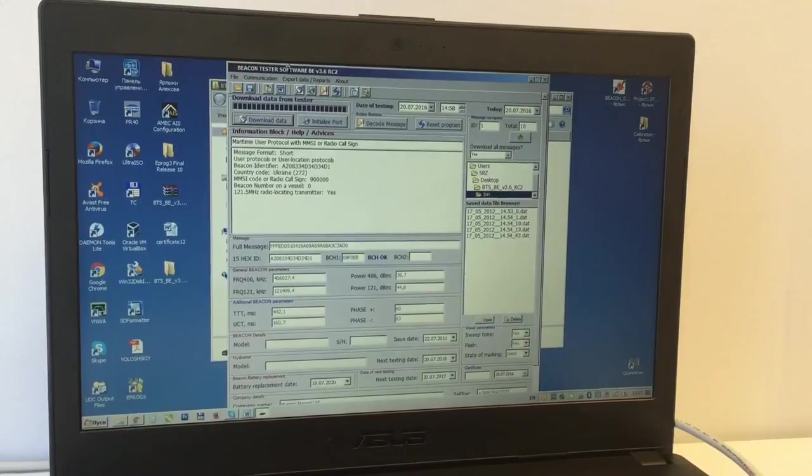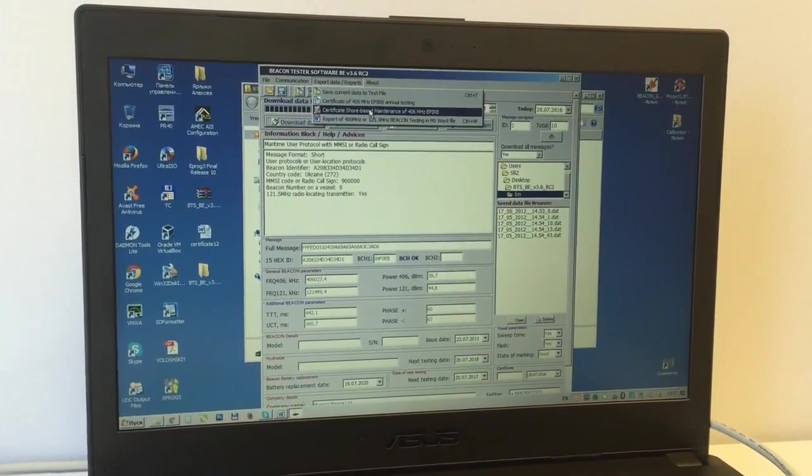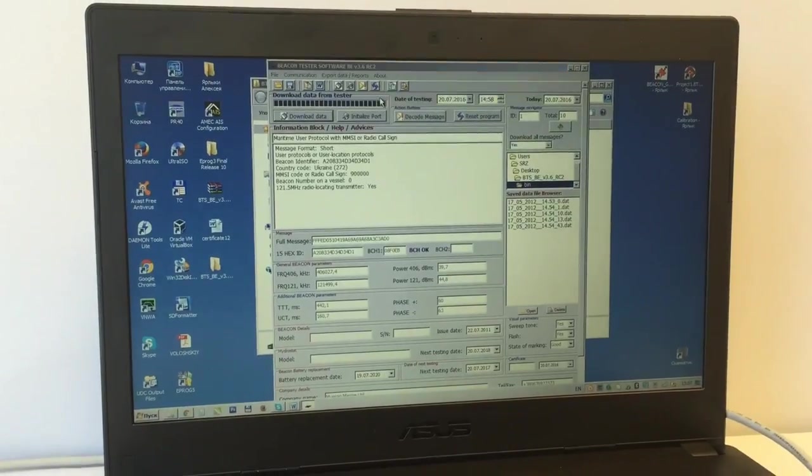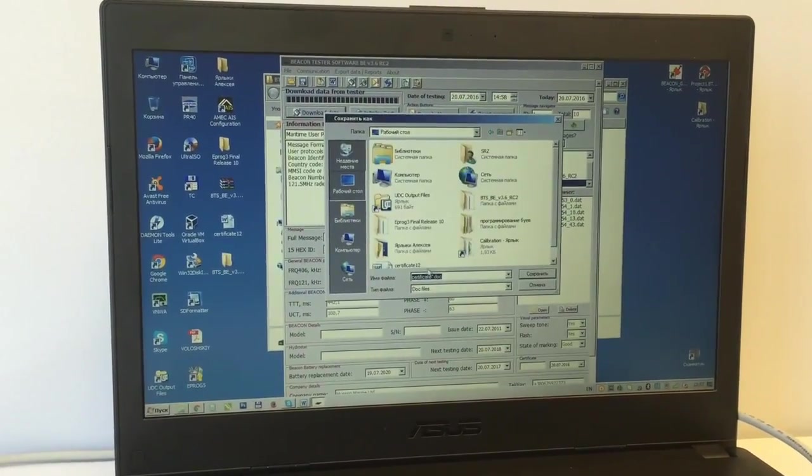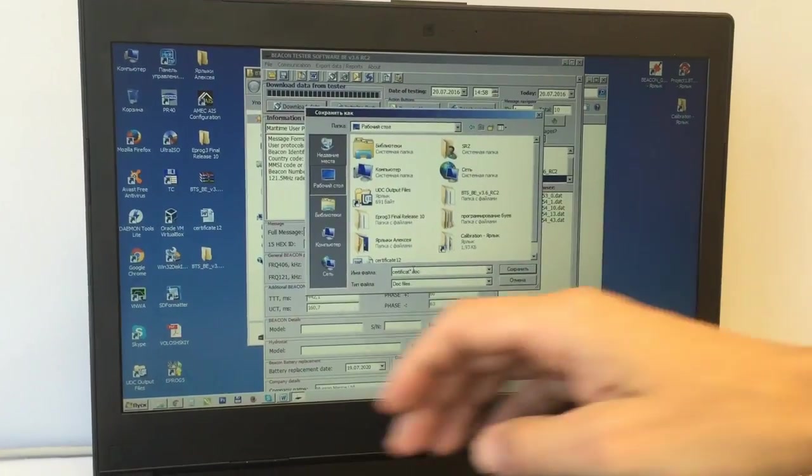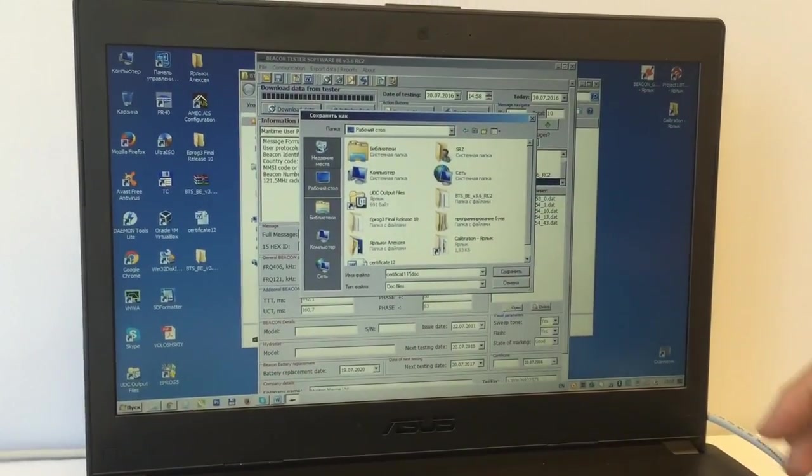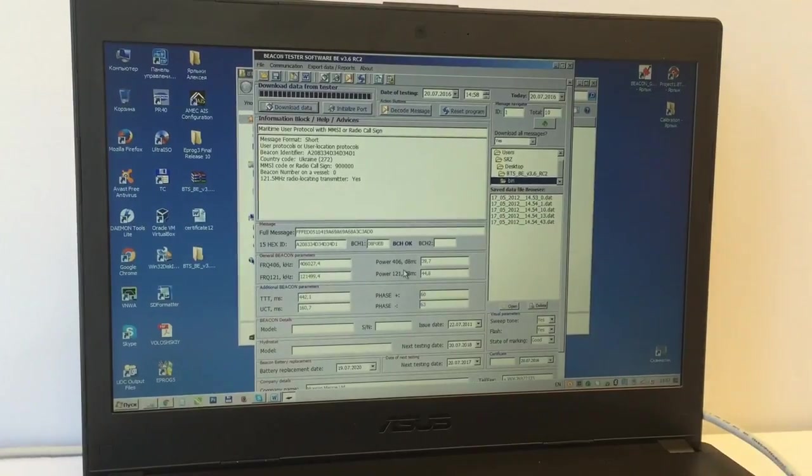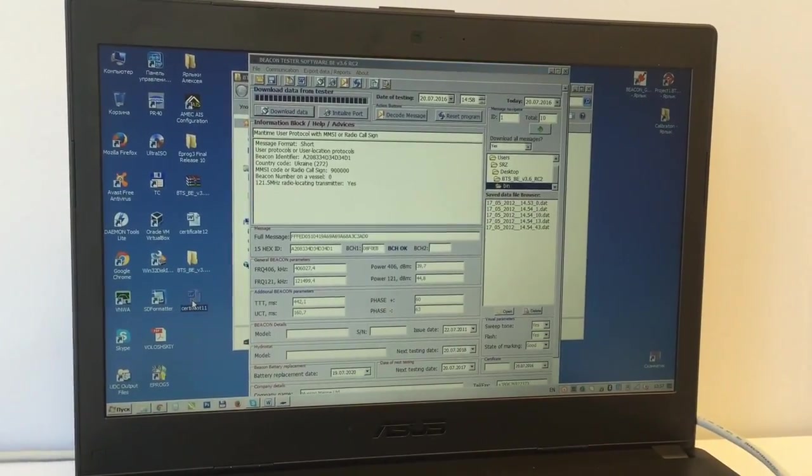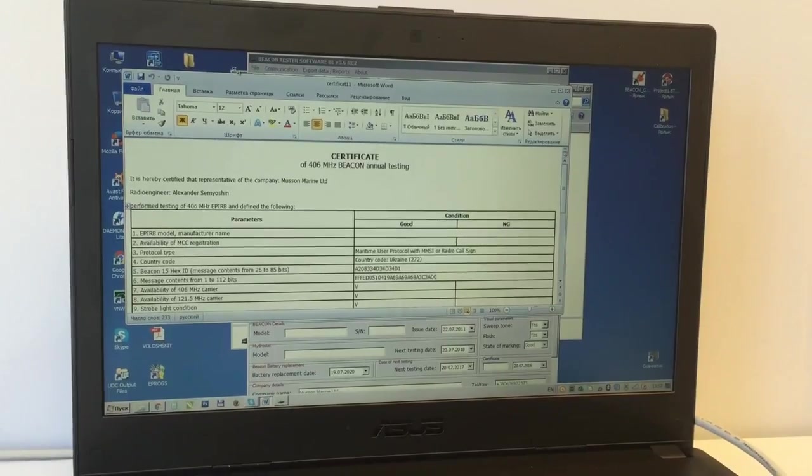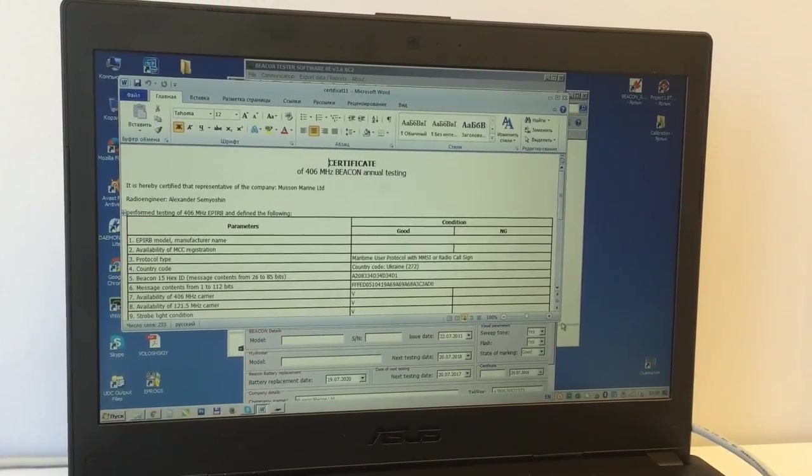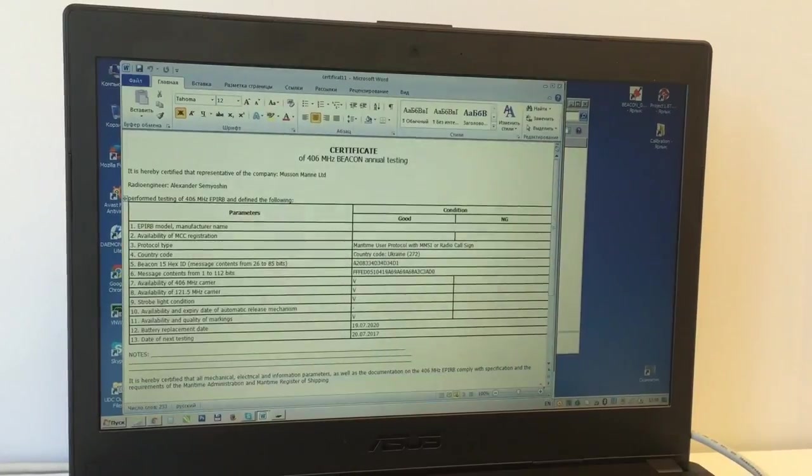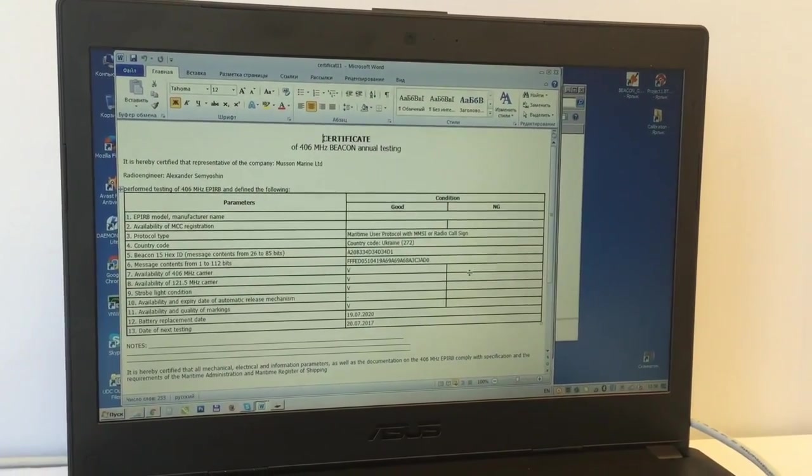We see the test results we have measured previously. The first step is to create the annual certificate. Second, enter the vessel name. Okay, it's ready. So let's see. We have the test results, annual test report created by BeaconTester.